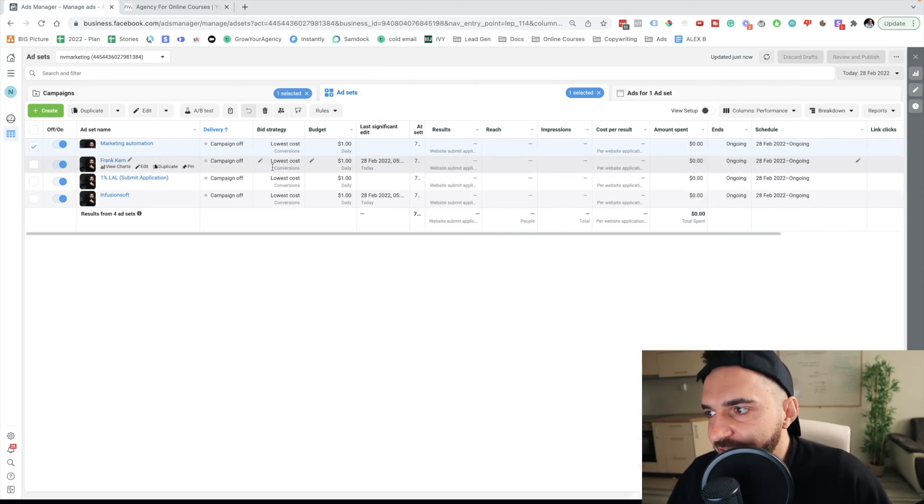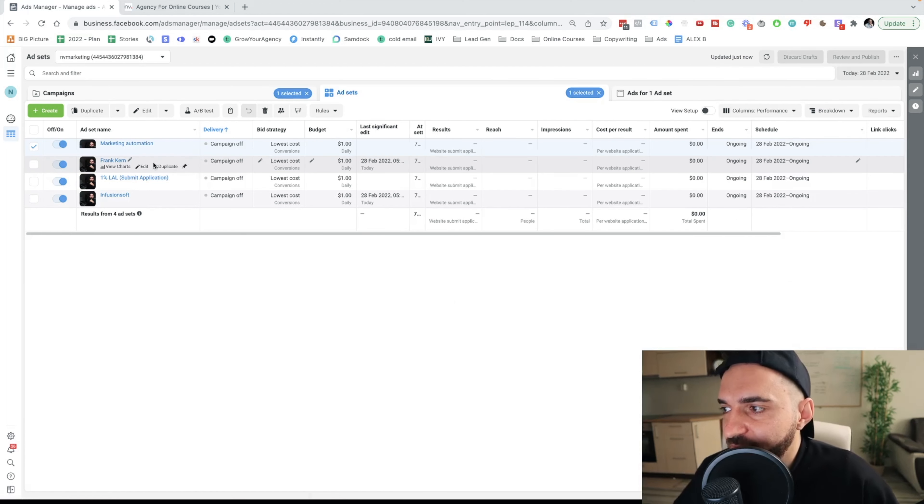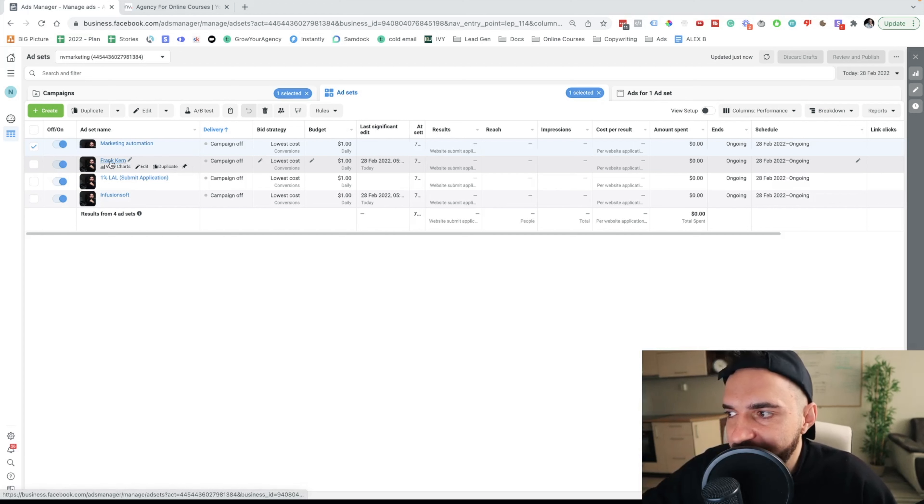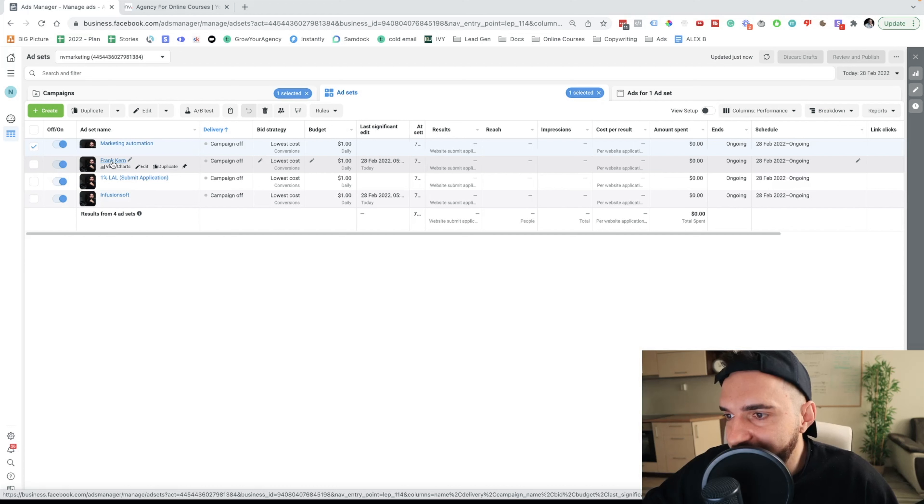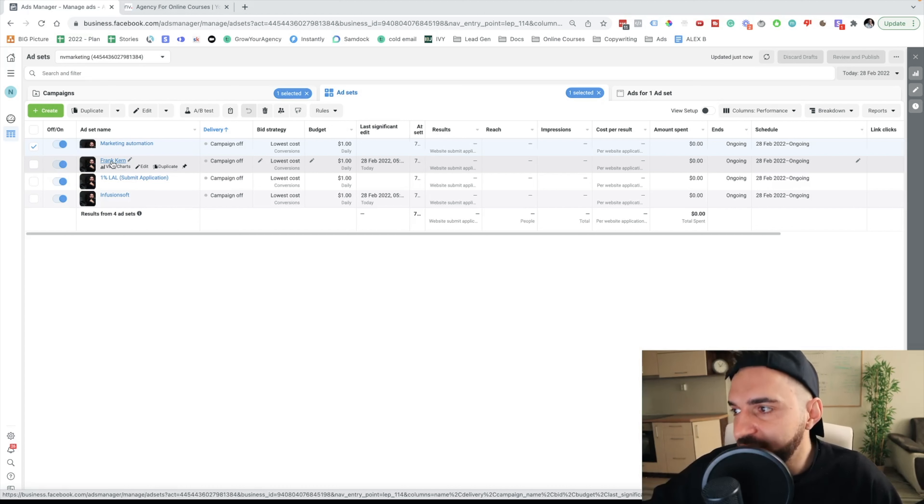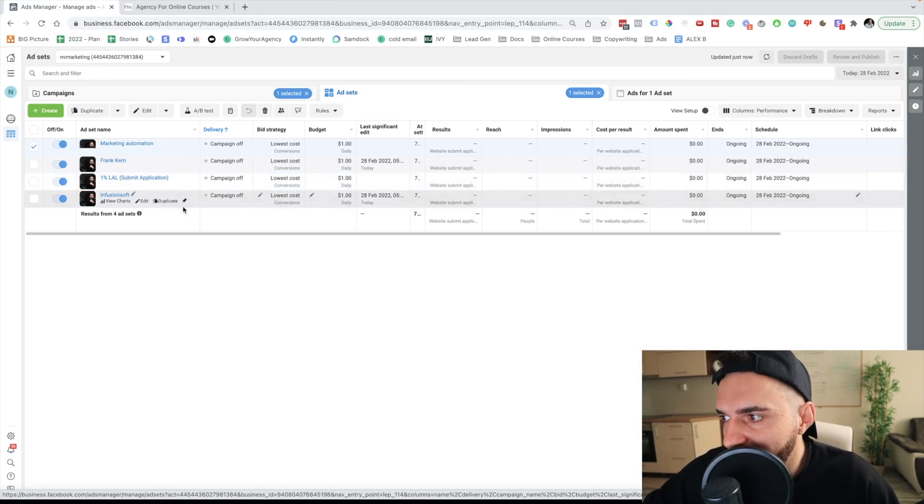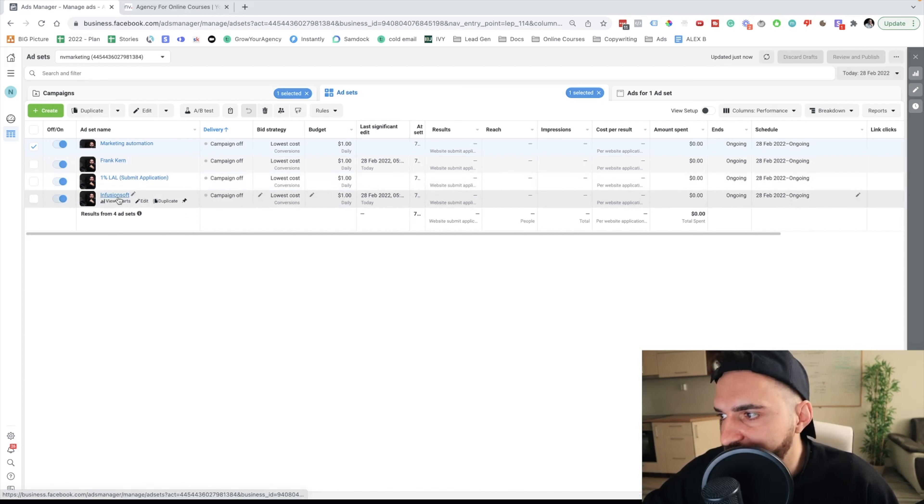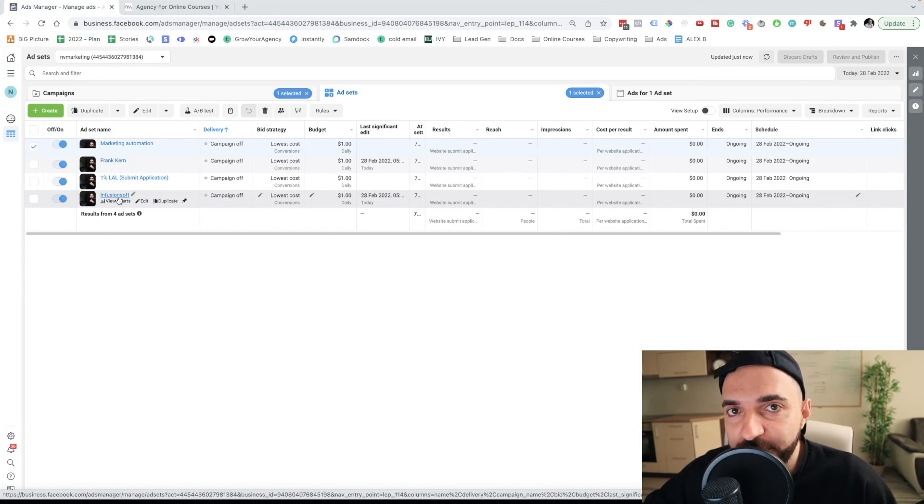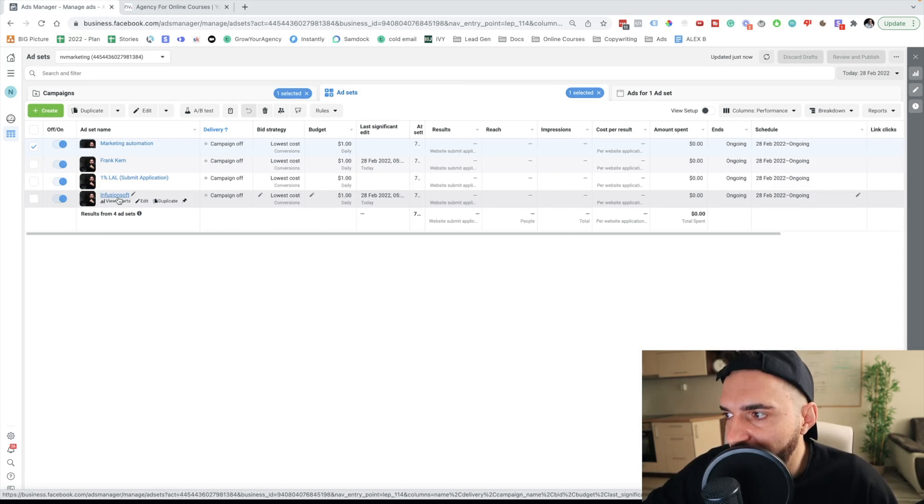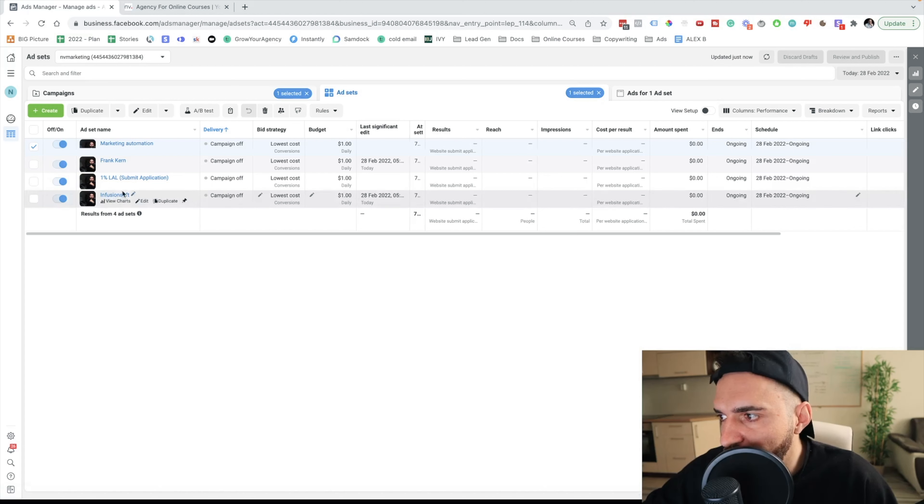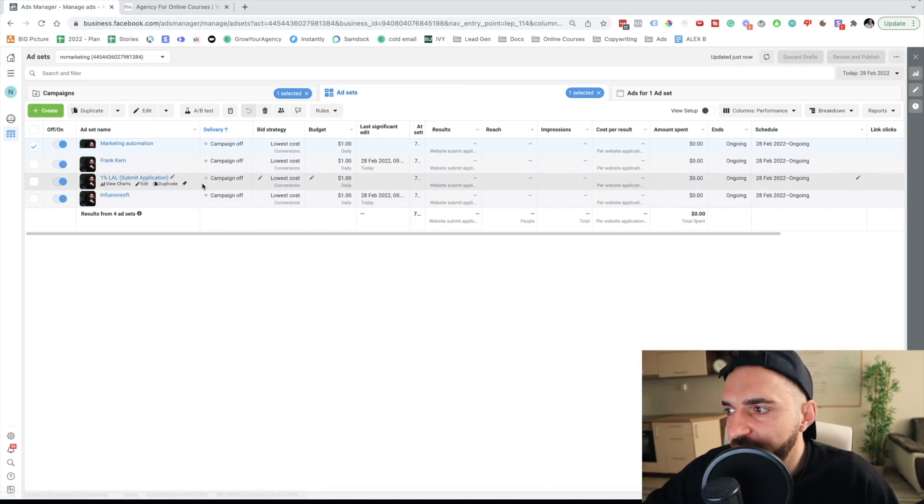And the next interest I'm targeting is Frank Kern. This dude has an audience of people who might be interested in submitting applications. So I'm targeting Frank Kern and I'm targeting Infusionsoft. I know that a lot of people in the niche are using Infusionsoft. This is kind of an email marketing tool and marketing automation tool. So this is the tool I would target.